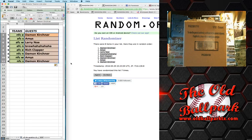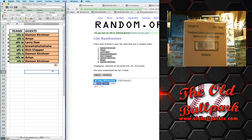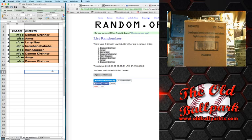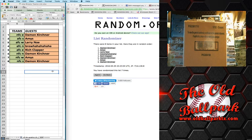All right, here are your divisions. Damon K gets NFC East. AFC South goes to Amy's. AFC West, Larry Ngo. AFC North, Bruhaha. AFC East, Rich. NFC North, Damon. NFC West, Amy's. And NFC South, Damon K. Those are your divisions.